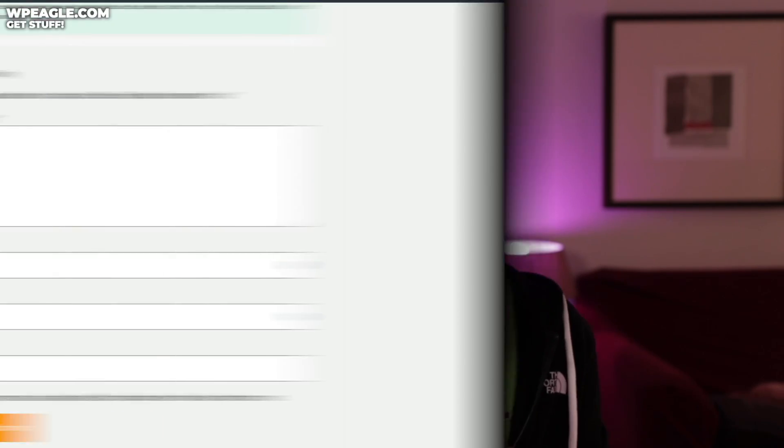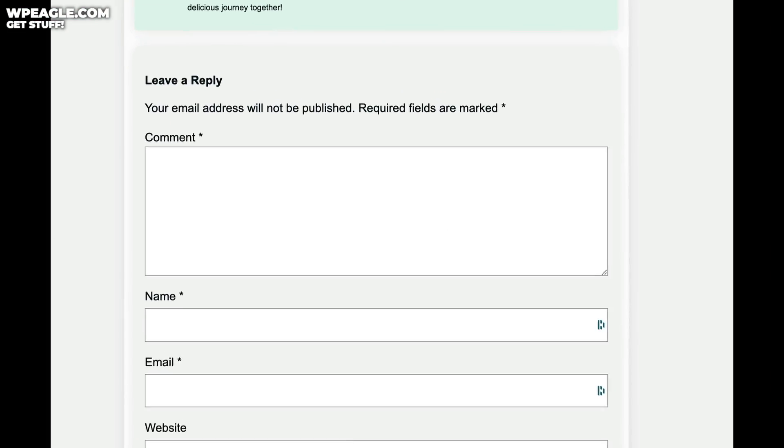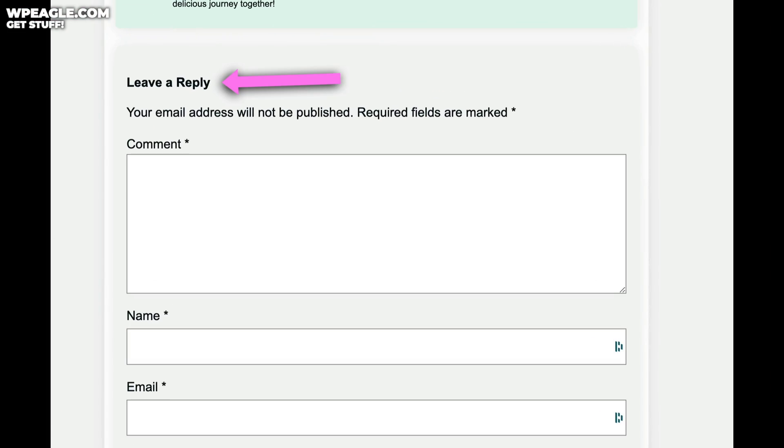In this video, I've got a real quick tutorial for you on how to change the leave a reply text. You know, this bit of text that's above the comment box. It's really easy to do, so let's jump on the computer and let's do it.